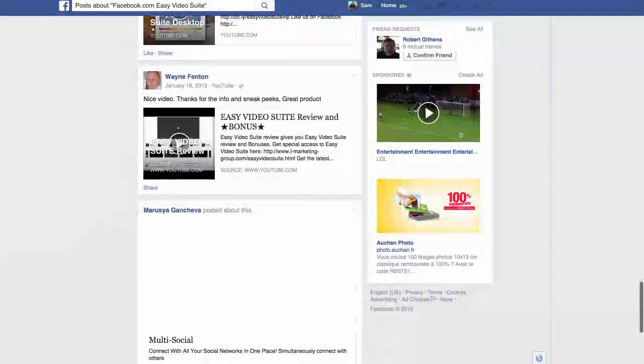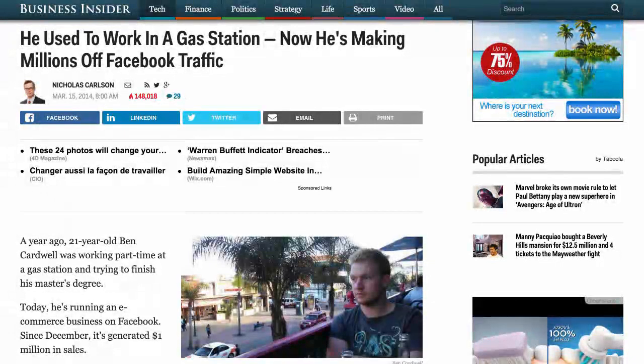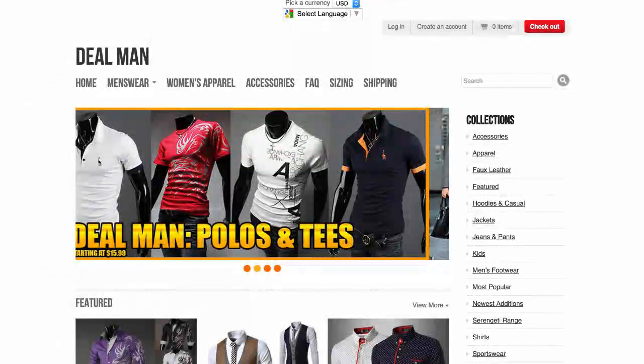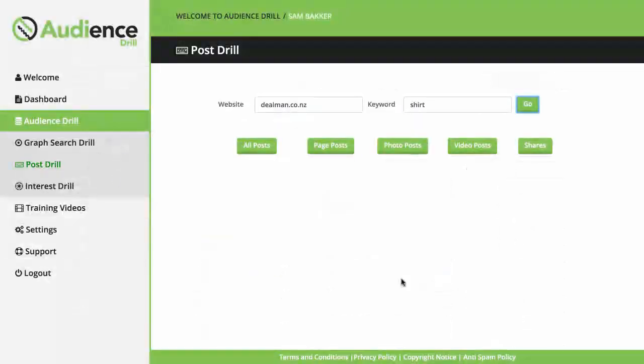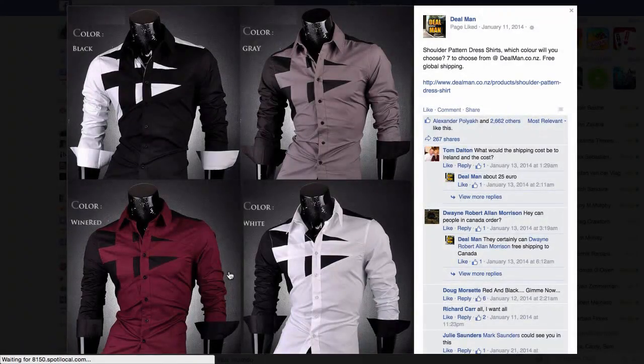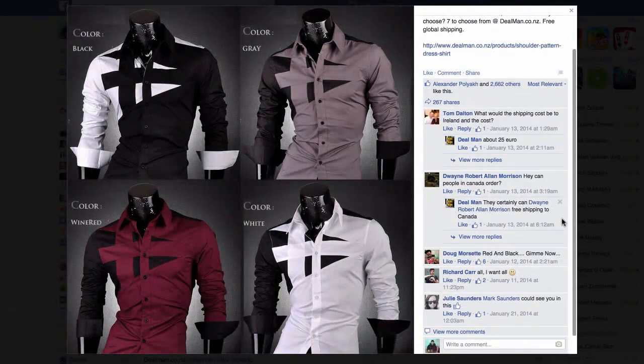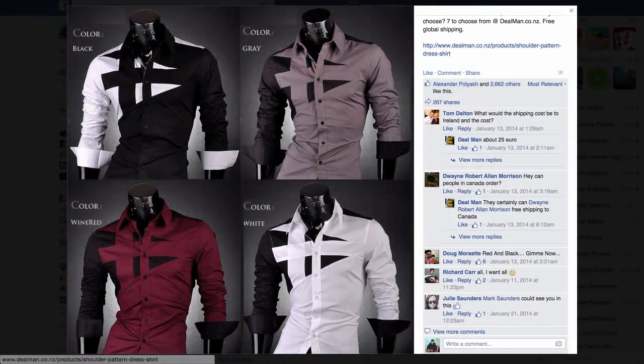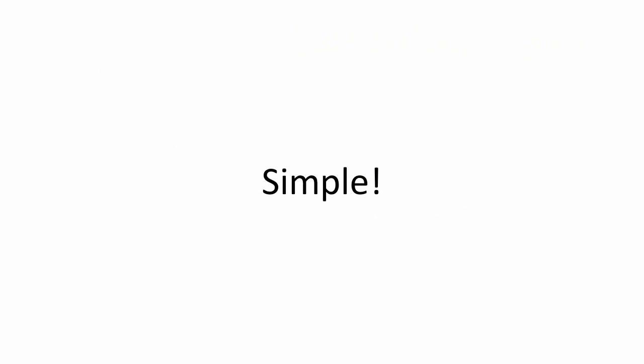For today's example, I'm going to locate the ads a millionaire Facebook marketer is using to promote his clothing brand over Facebook. His domain is dealman.co.nz and he likes to sell clothing, so let's do a search for a specific piece. A shirt for example. Now we do a search and we can actually locate the different ads that Dealman is running around Facebook, as you can see here. In your business, you can research marketers you hear about, websites like Teespring or Ideas or affiliate products to find opportunities to make money. It's really that simple.